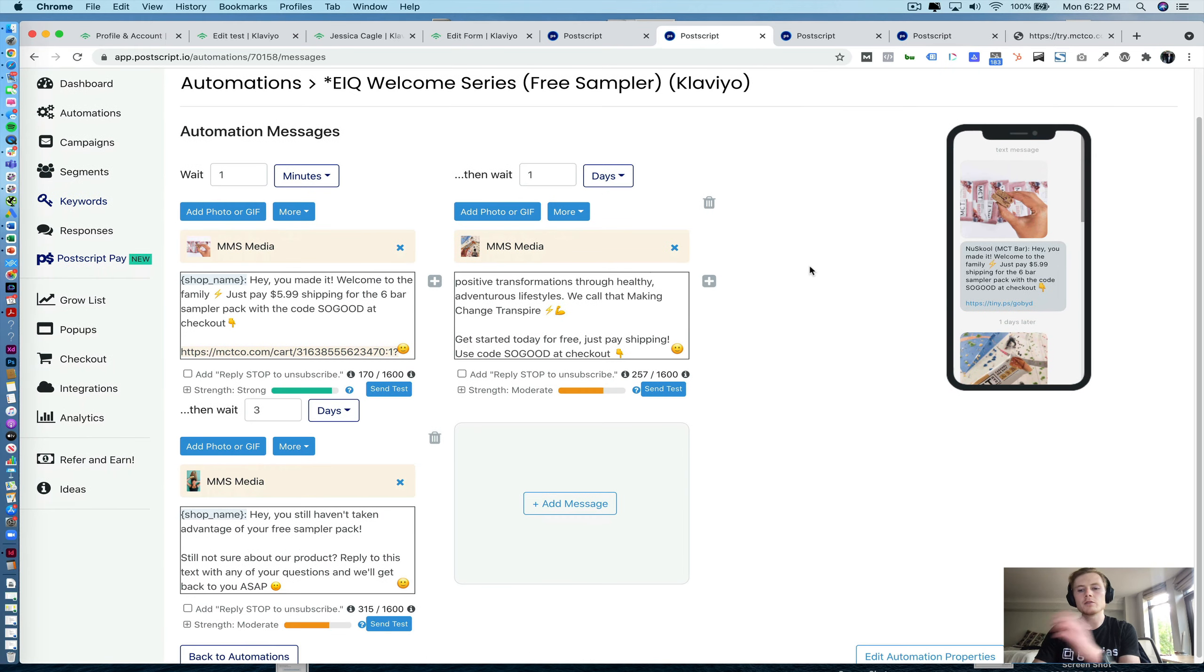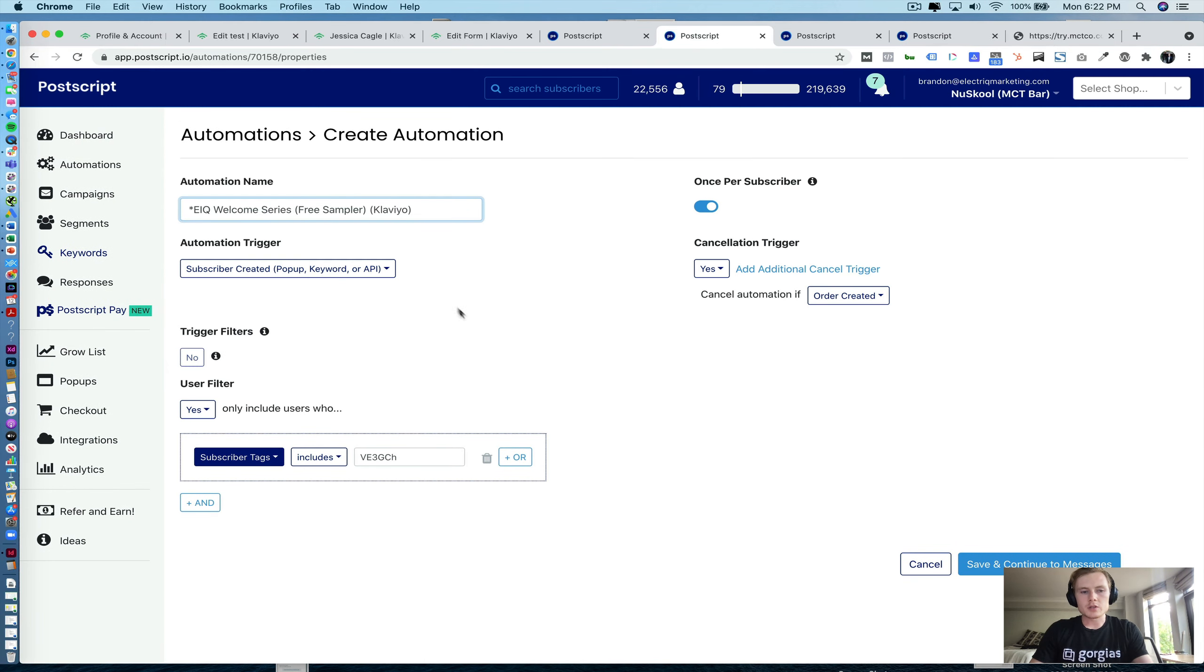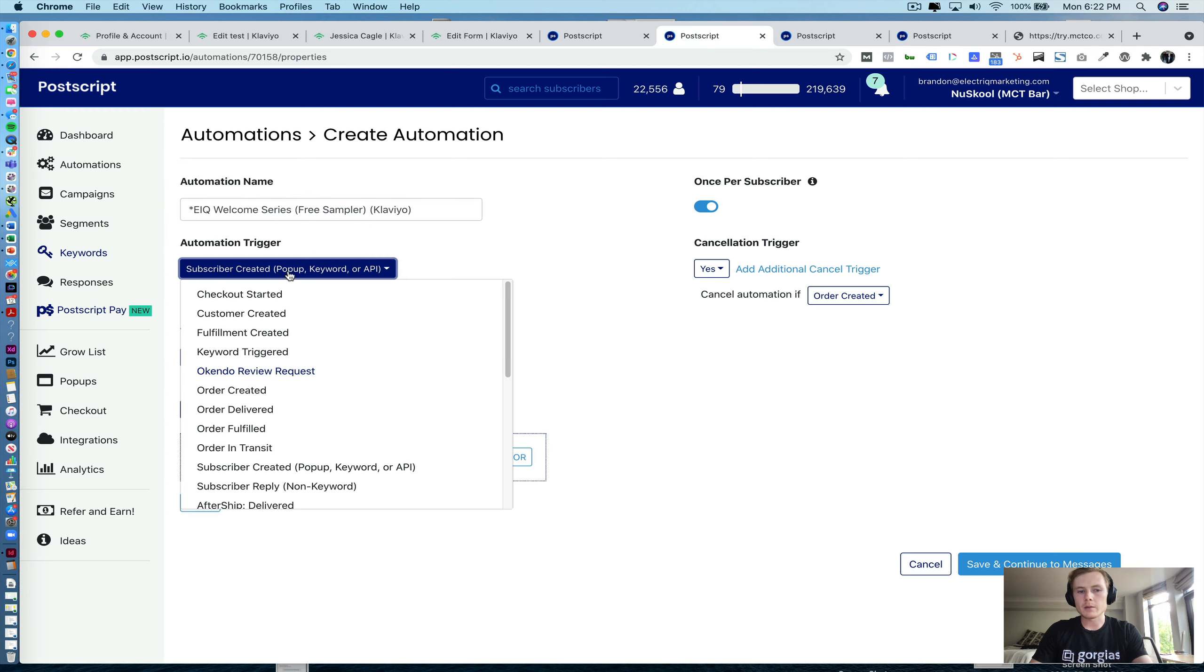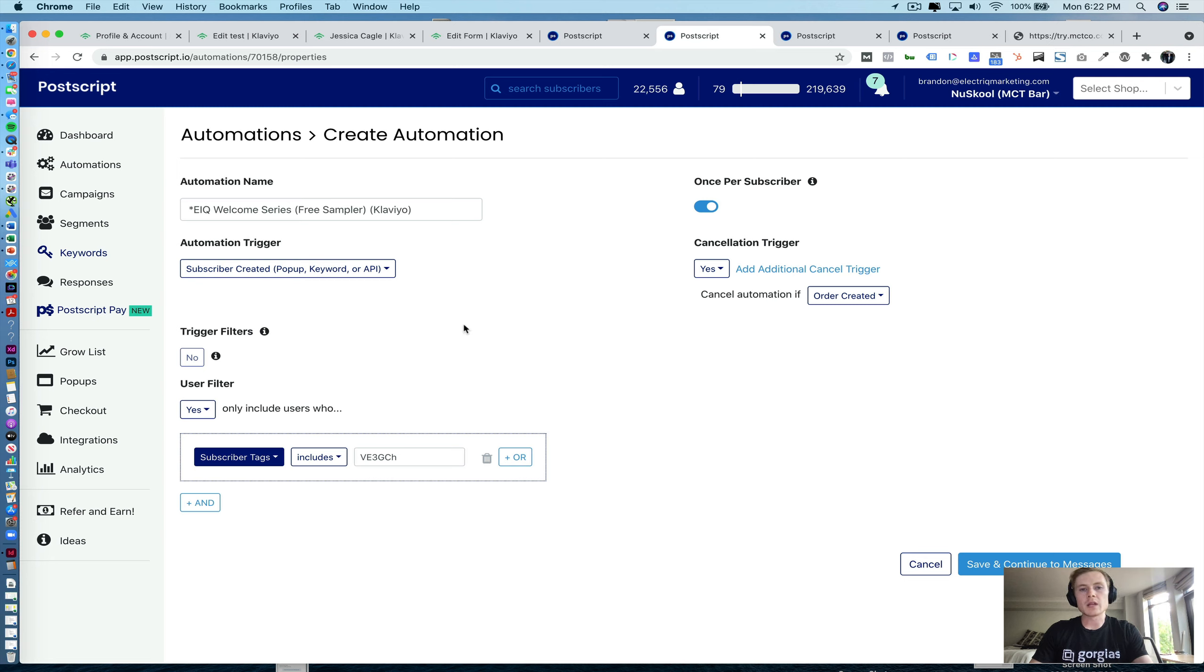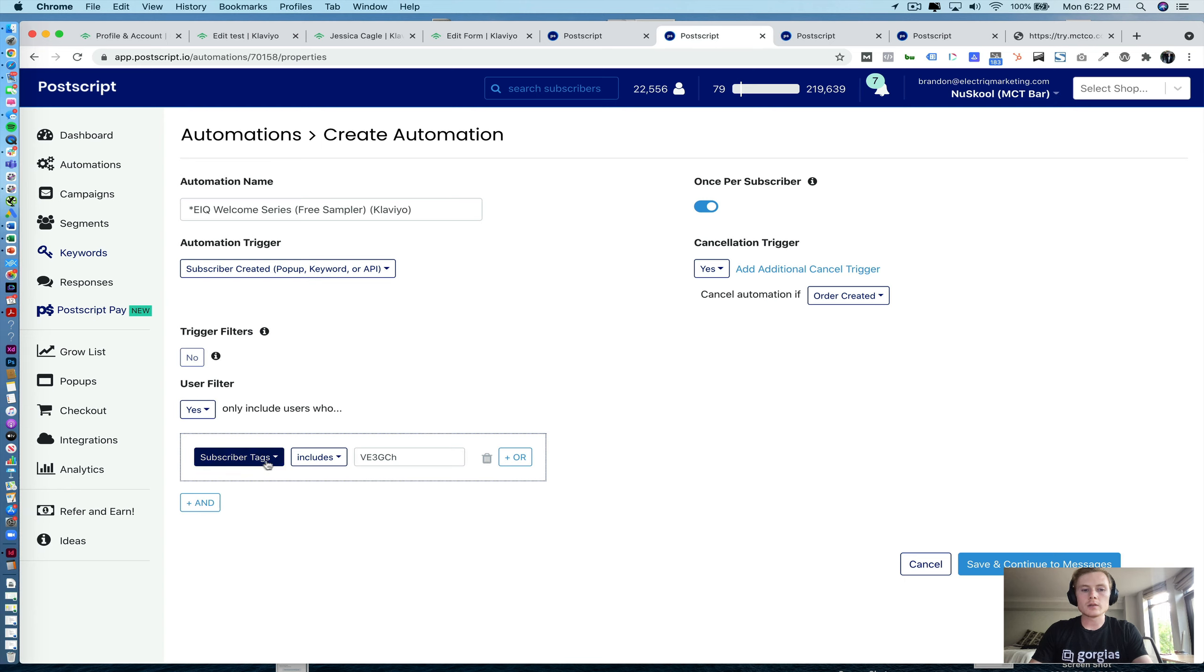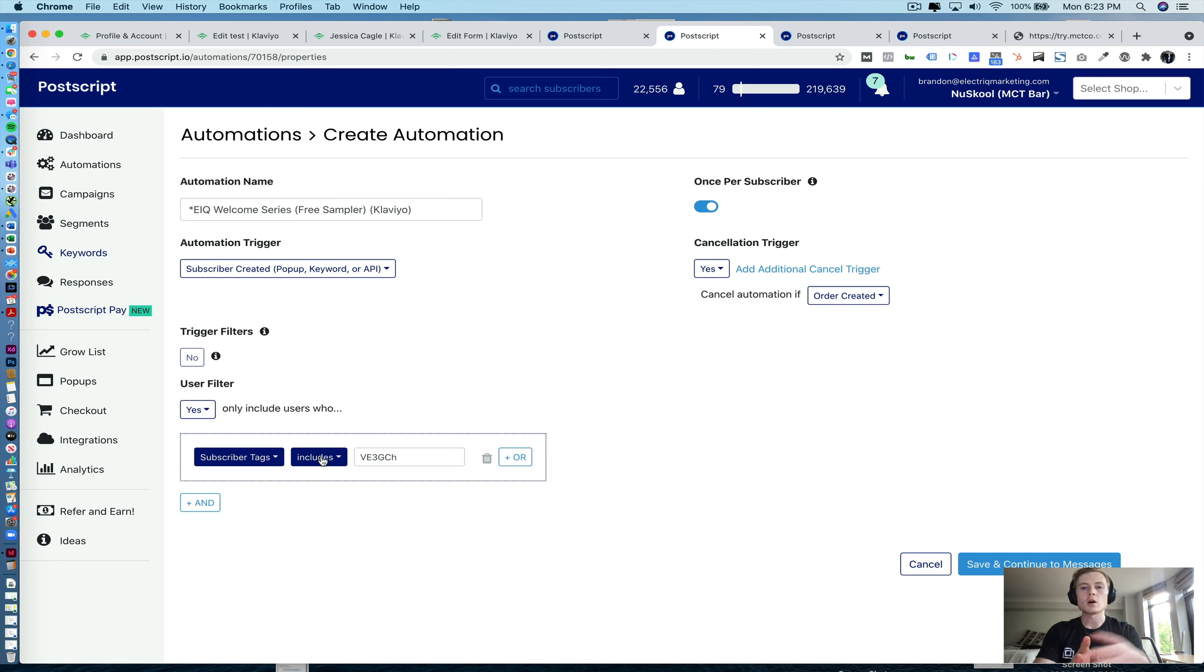Now, how you actually set up the Klaviyo form, it's relatively straightforward. You're going to select the same automation trigger that you would for any other new subscriber created. And it's going to be subscriber created via pop-up keyword or API. Now, to only include users who are coming through that Klaviyo form, this is, again, where you're going to include that six-digit ID that we copy and pasted from the URL. So what I go ahead and do is include that as a subscriber tag and a user filter. So that six-digit ID gets passed over as a subscriber tag to Postscript. And then that allows this welcome flow to only go to those people.